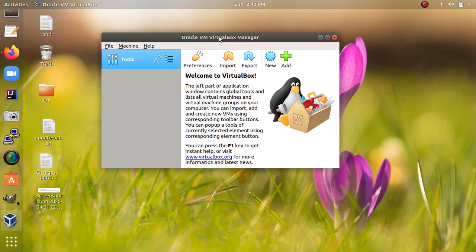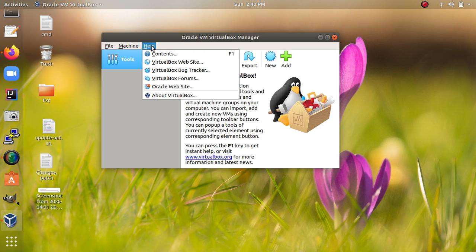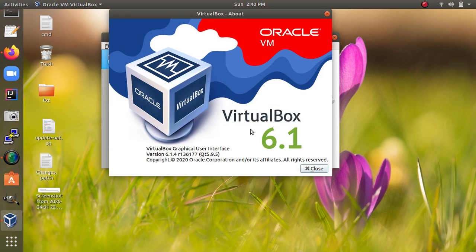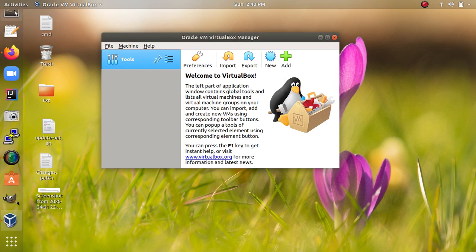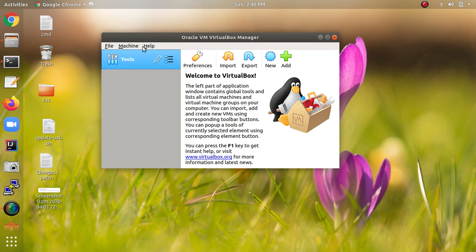In this video I am going to show you how to install Ubuntu 19.10 in VirtualBox. Let's check the VirtualBox version which I am using. For downloading VirtualBox and Ubuntu, you need to open the browser.